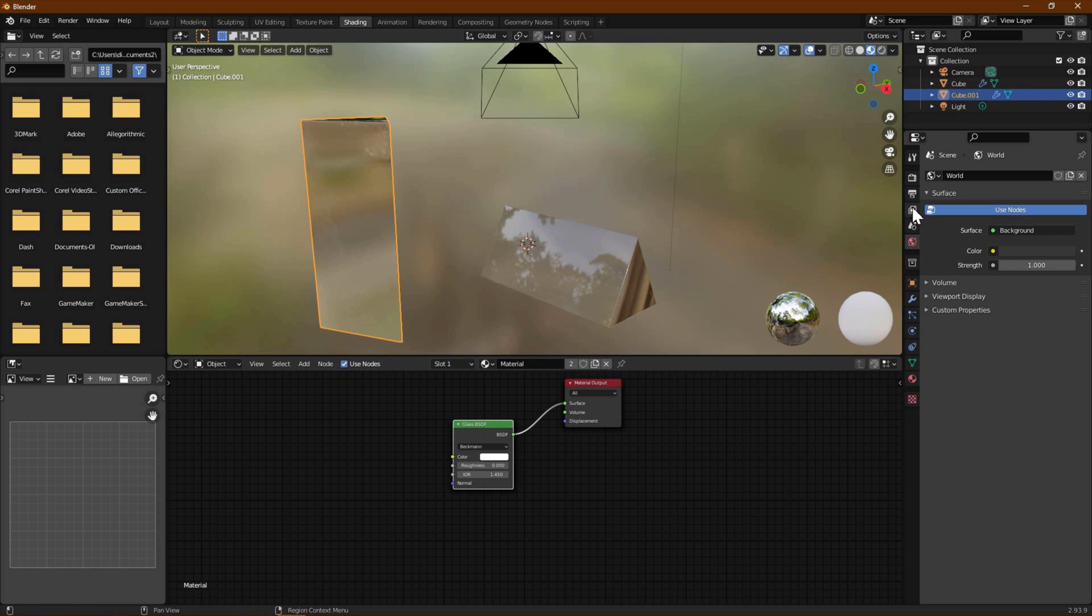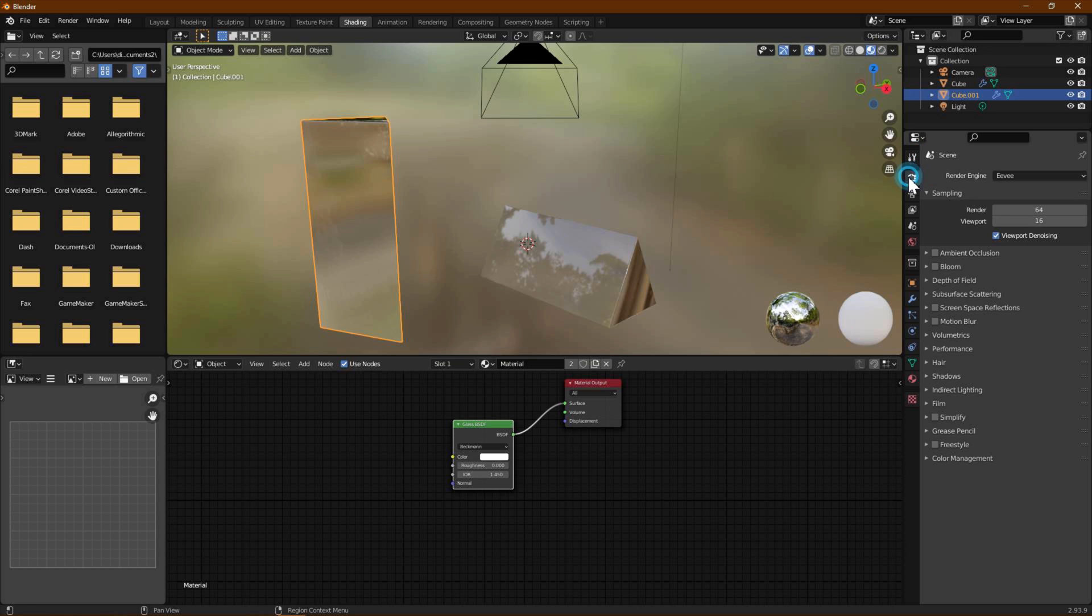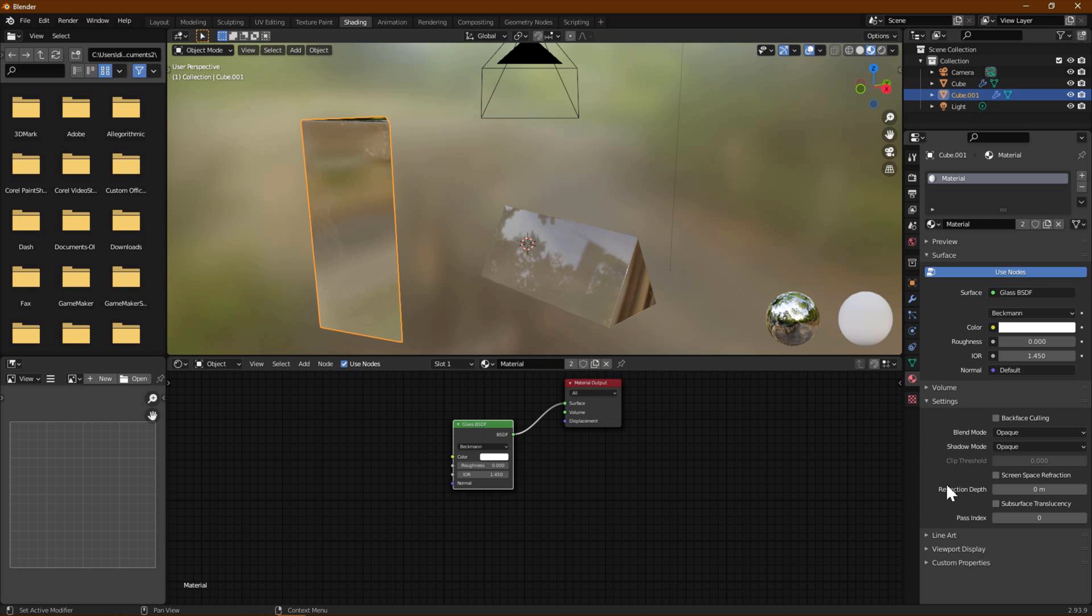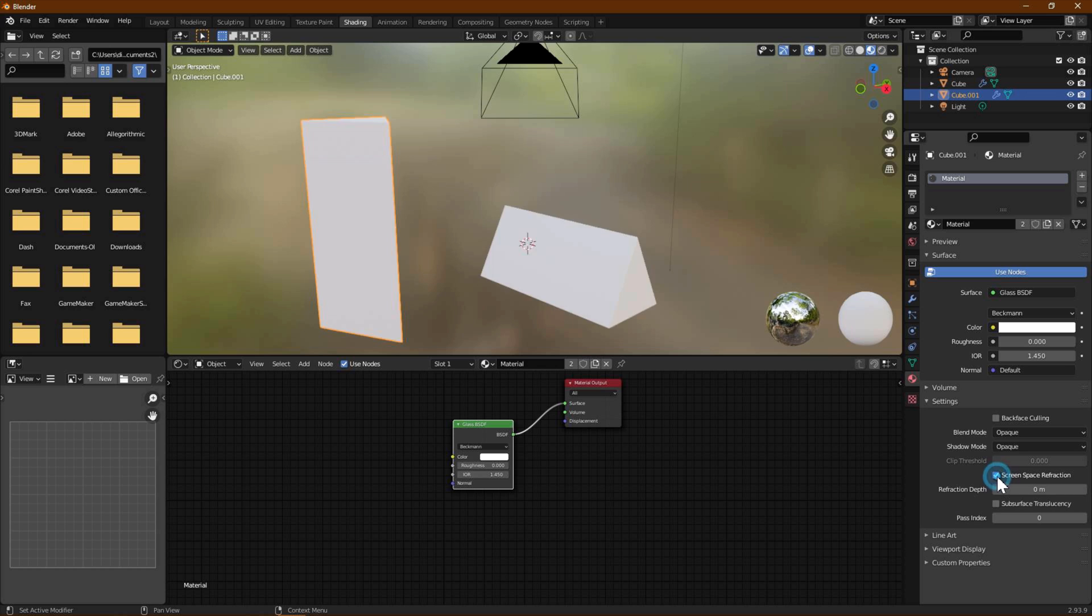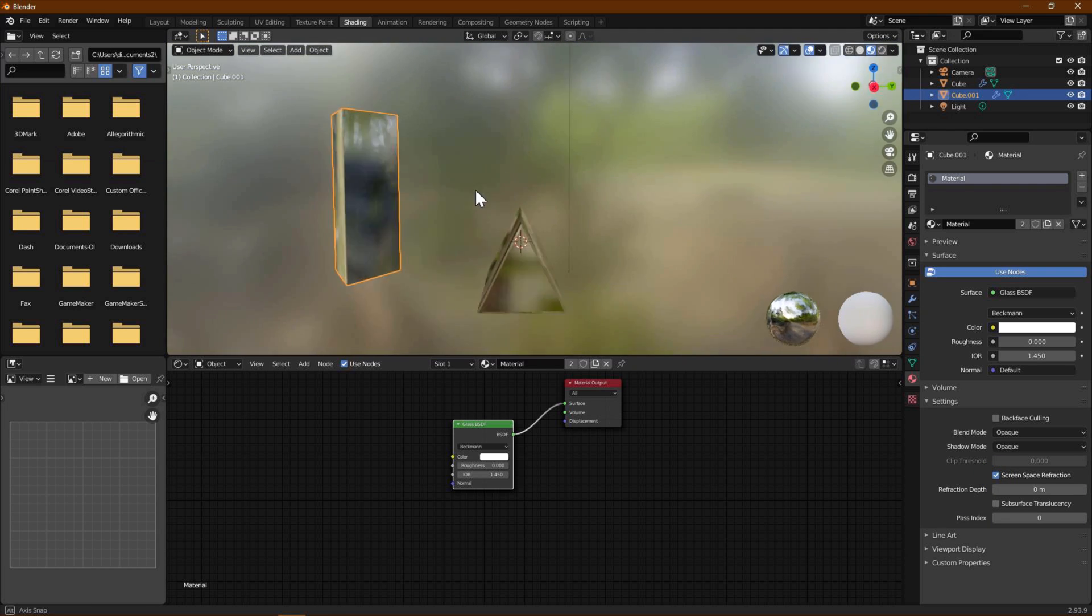Go to Render Properties and enable Ambient Occlusion and Screen Space Reflections. Expand Screen Space Reflections and enable Refraction. Go to Material Properties, make sure the right material is selected, and enable Screen Space Refraction under Settings. Now our model looks like proper glass under Eevee.